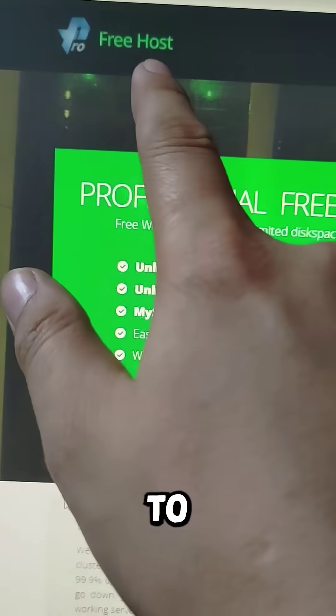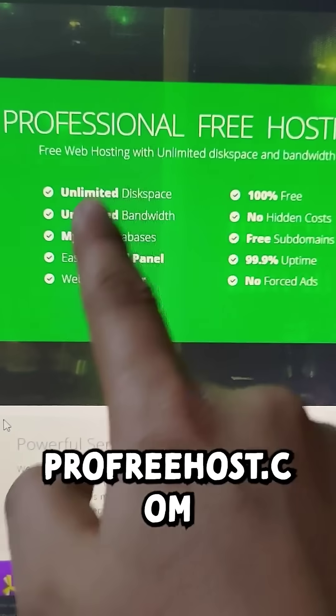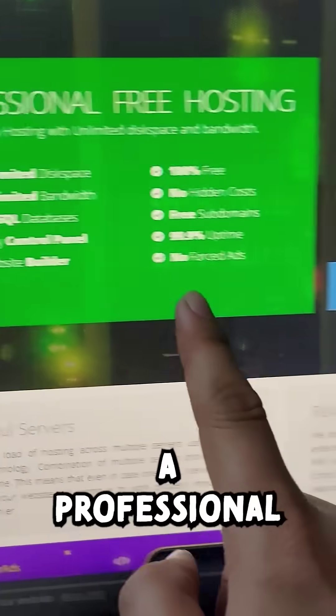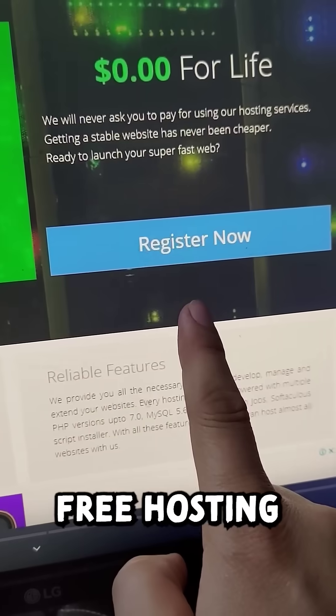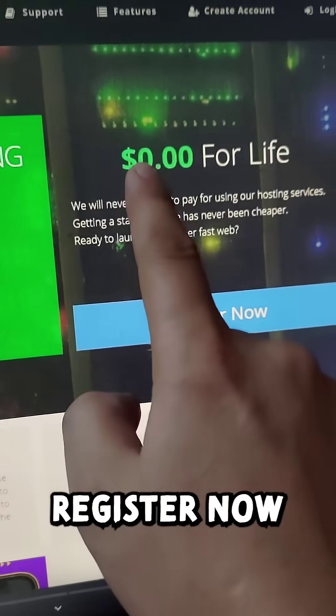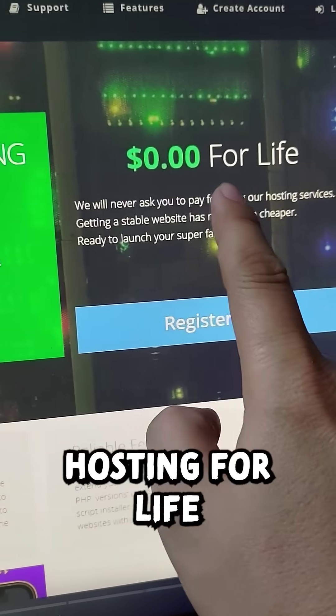Now go to profreehost.com. Here you will get professional free hosting. Click on register now and get free hosting for life.